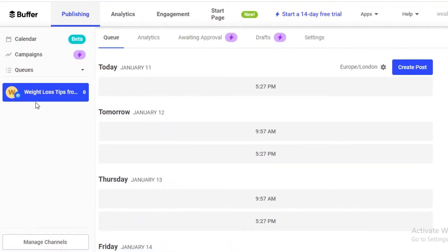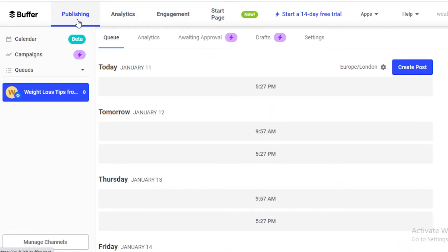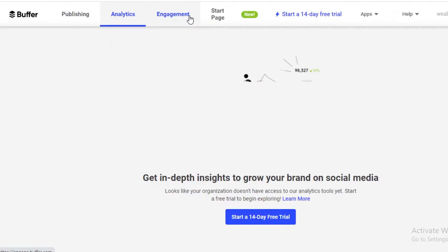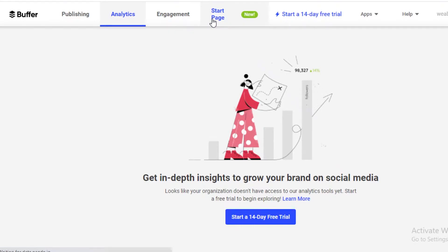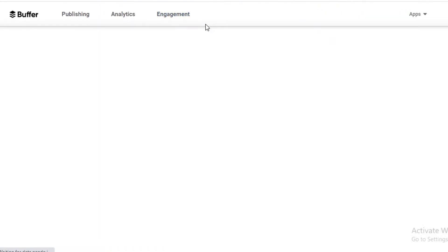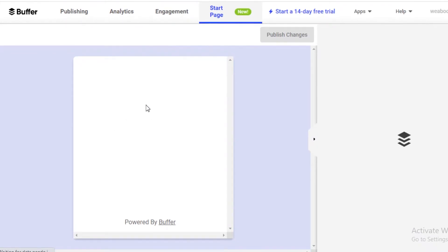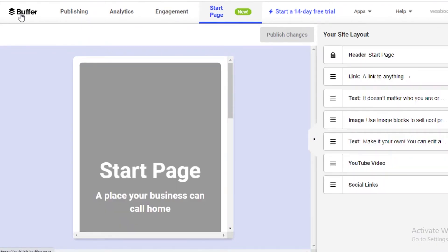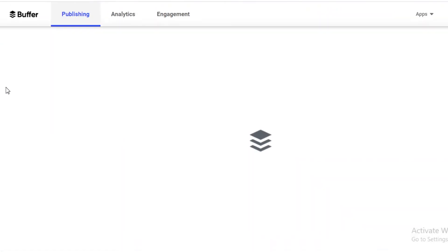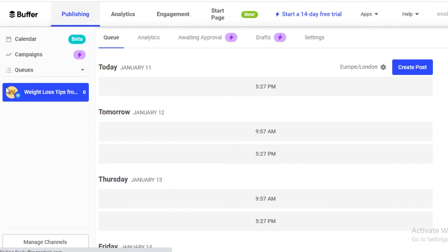Now that I've connected my page, I have my basic tools at the top. There's a navigation panel with publishing tools, analytics for your channel or social media account, engagement, and a Start Page — a new feature where you can create a landing page for your social media content directly on Buffer. This enables you to create a simple website for your business without needing separate hosting or a domain.